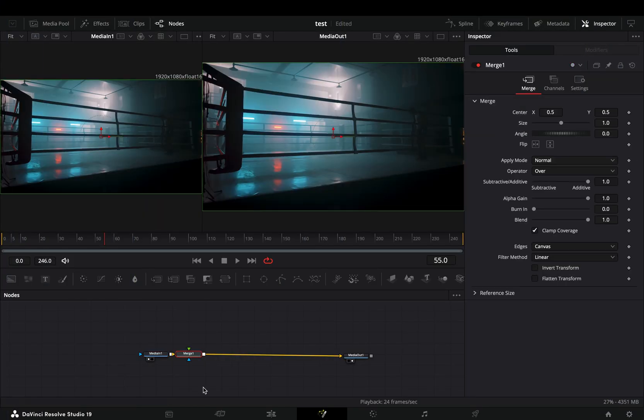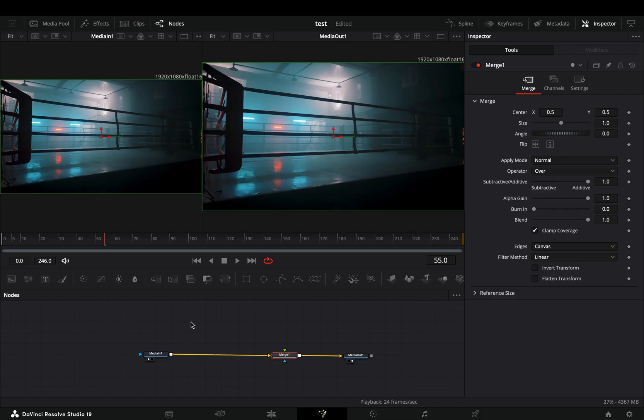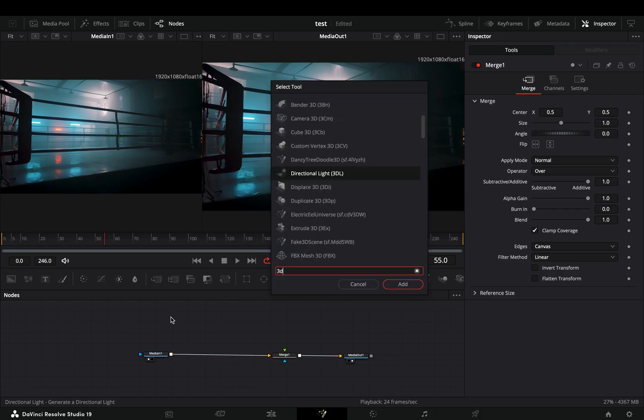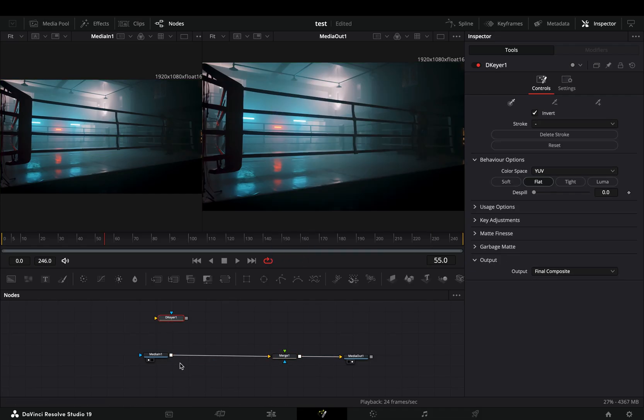Open your clip in the Fusion page and add a Merge node after. Bring a 3D Keyer node in empty space, connect your clip to this and drag it to the left viewer.